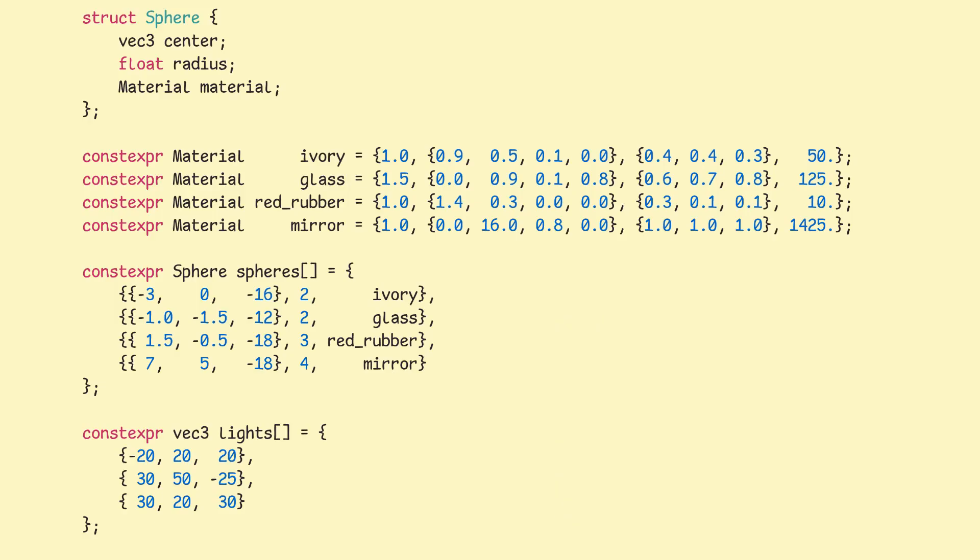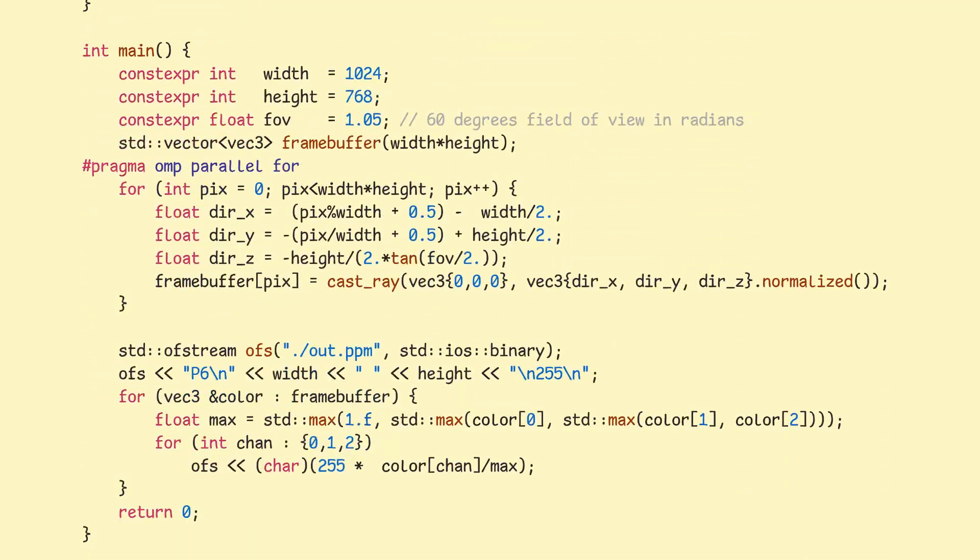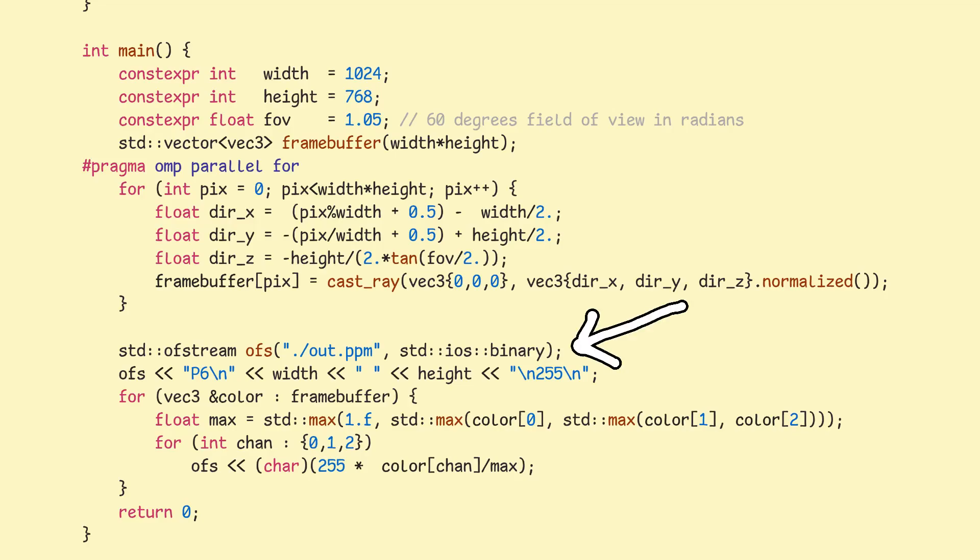Now with the boring stuff covered, let's scroll all the way down to our main function and start casting some rays. Our image will be represented using the framebuffer array, and each element will represent a pixel. At the end of our main function, we'll store the result in a .ppm format, which we can then open with an image viewing program.